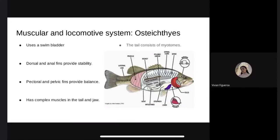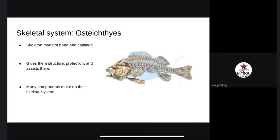The muscular and locomotive system. Bony fish have a swim bladder to help them float. Their dorsal and anal fins provide steering and stability, while pectoral and pelvic fins help the fish turn, balance, and stop. The tail muscle consists of a series of muscle blocks called myotomes, separated by connective tissue called myosepta. The jaw muscles consist of adductor muscles that close and open the jaw, and adductor muscles also move the fins. Skeletal system: their skeleton is made of bone and cartilage, consisting of the vertebral column, ribs, jaws, cranium, and intramuscular bones. The skeleton gives structure, protection, and is the site of blood cell production.